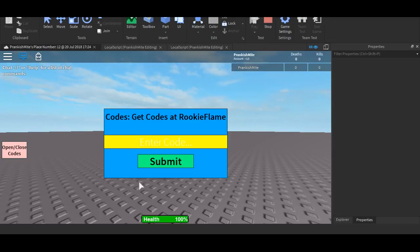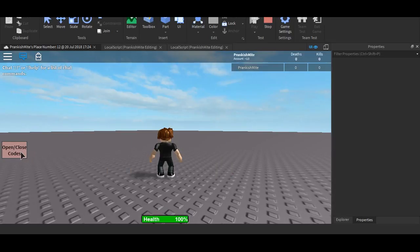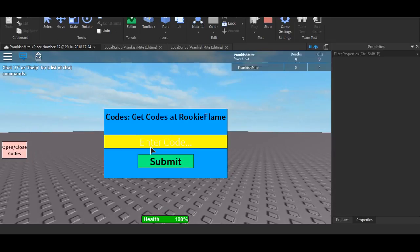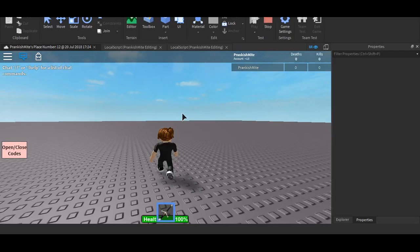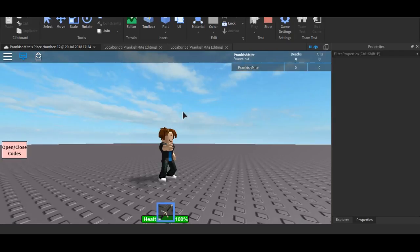Yes, it works, perfect. And now, let's try rookie flame. Let's click on submit, and as you can see, we have our sword right here, once it lights in. Yeah.